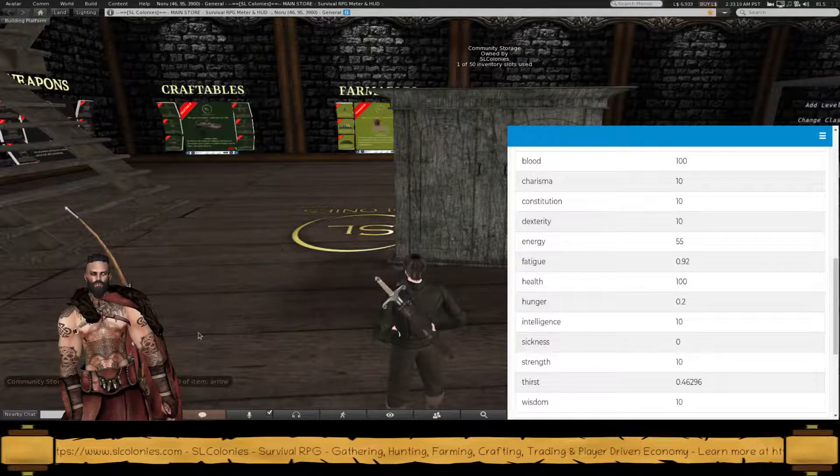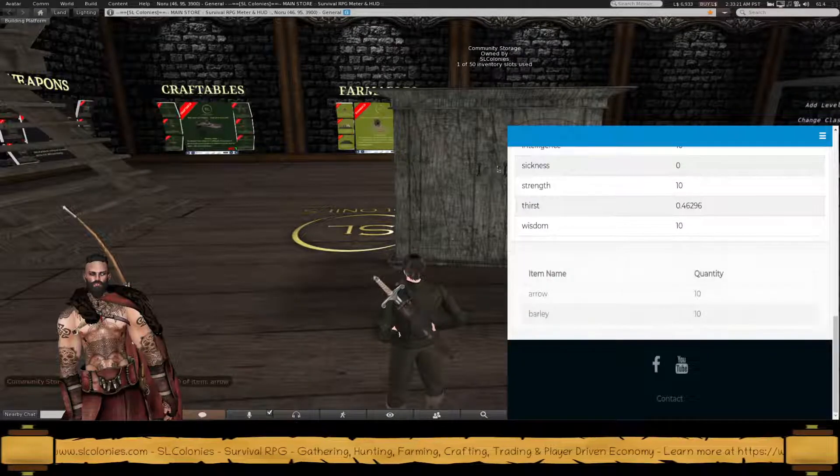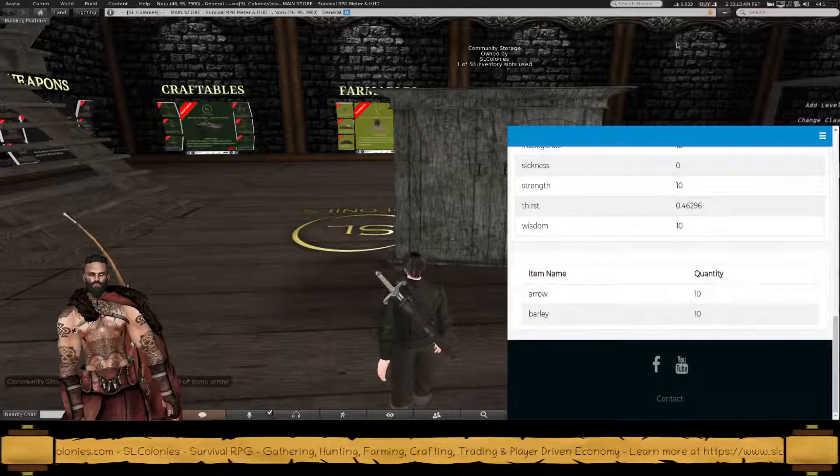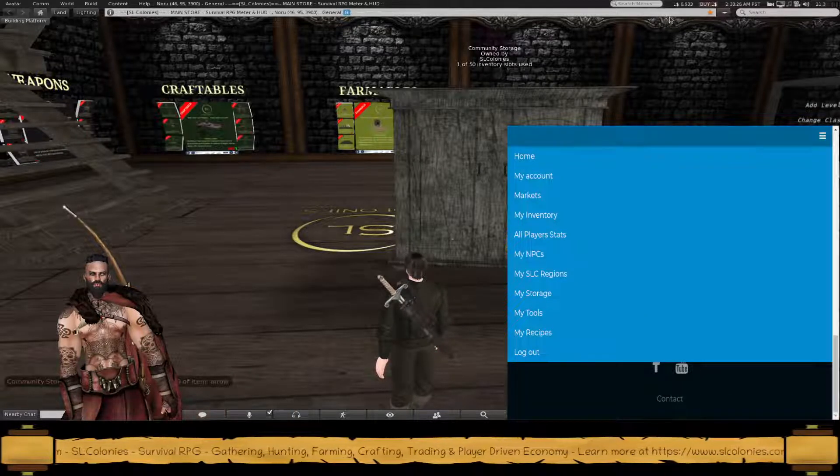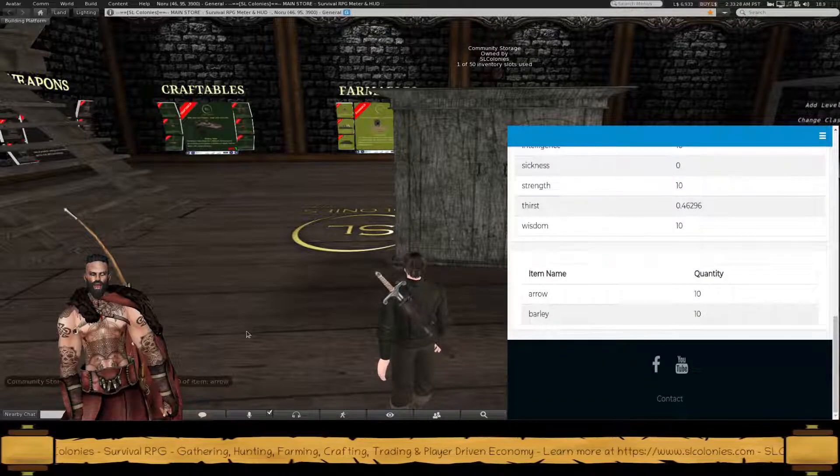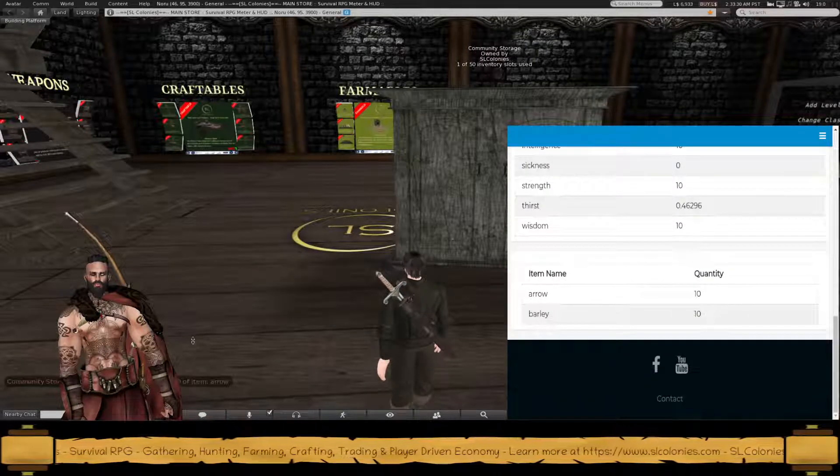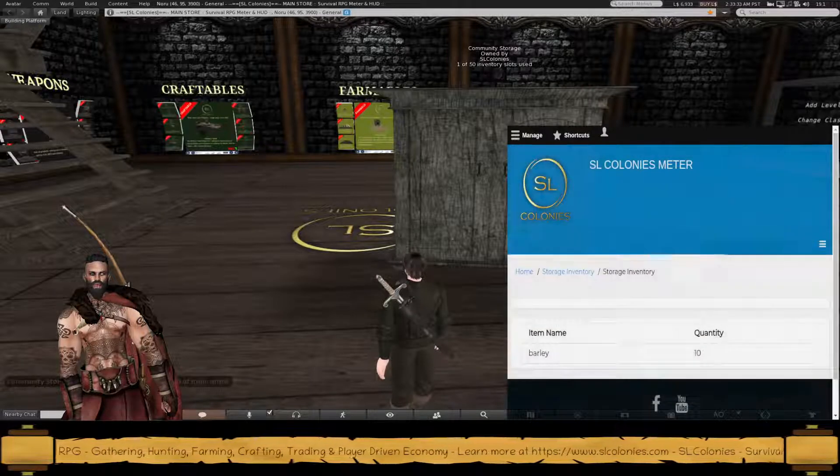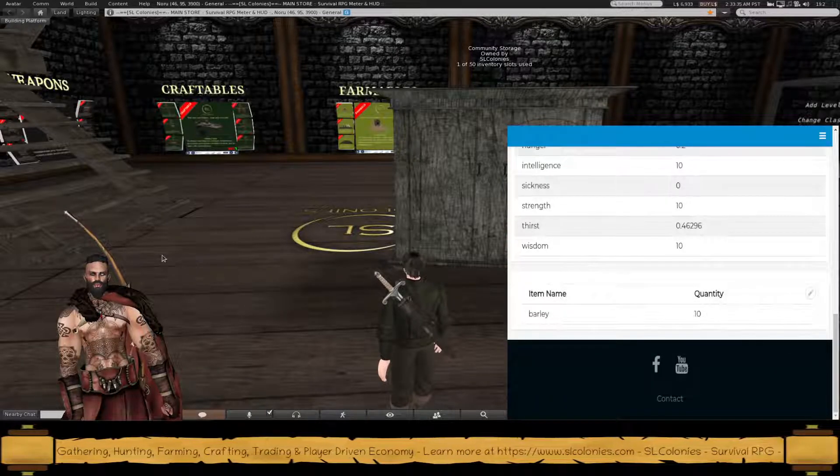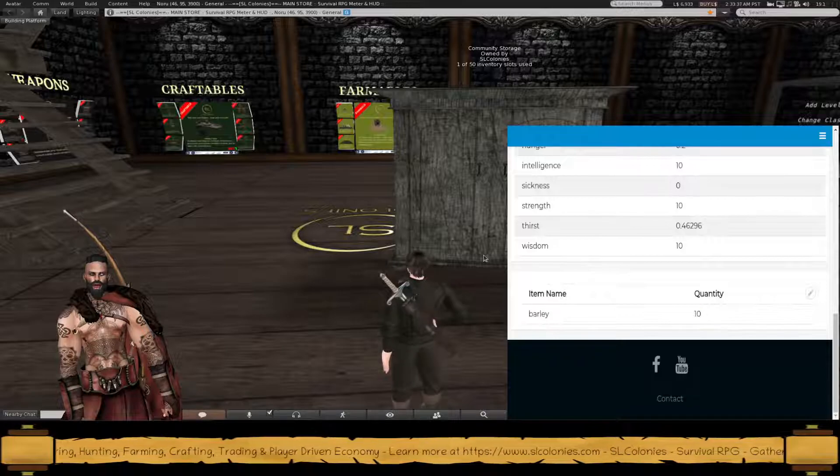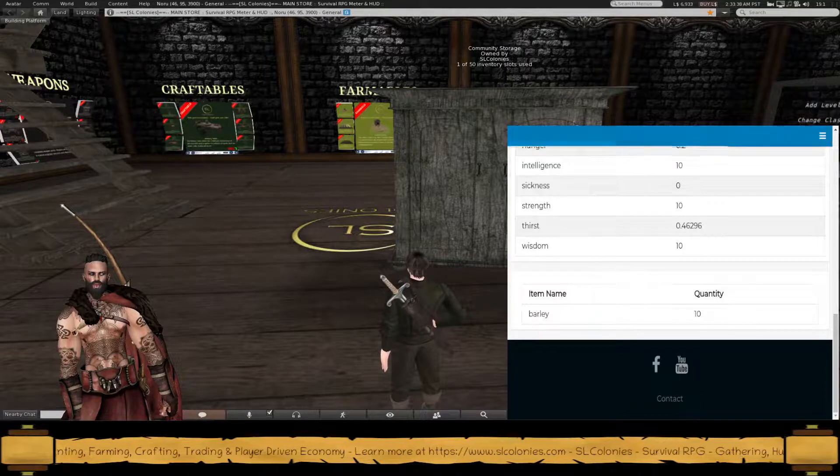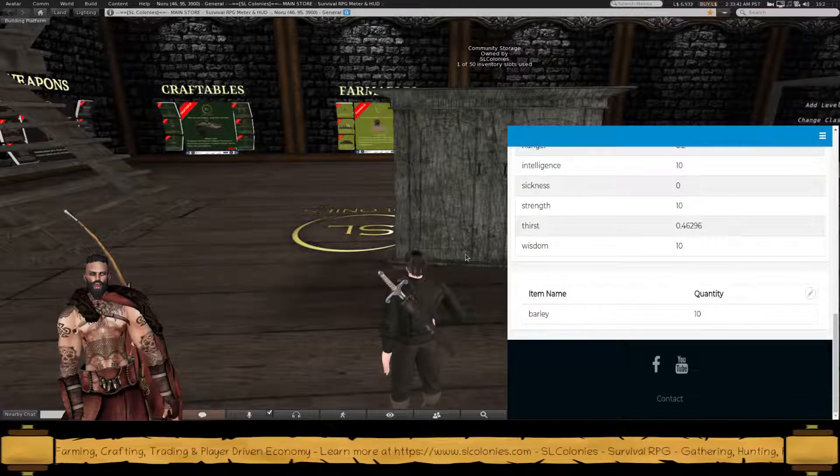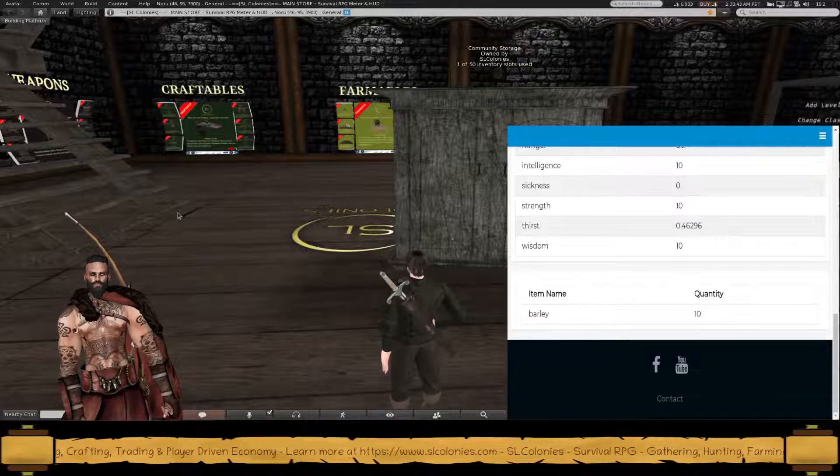Let's have a look. Let's just refresh this page. Now mind you, this browser I'm using is a mobile version, so it looks different to what you'll see. See, we've got 10 barley left.